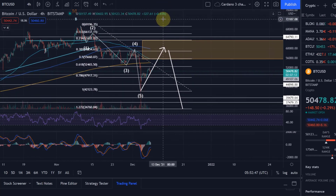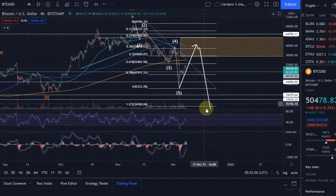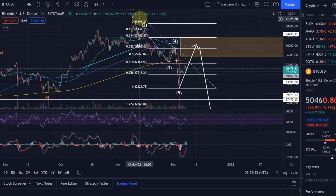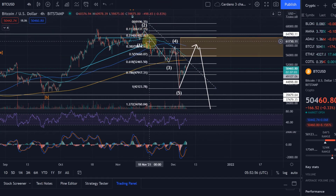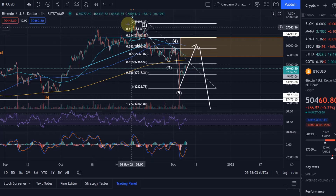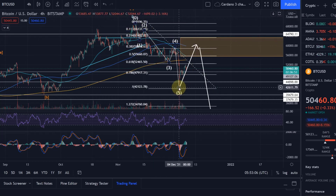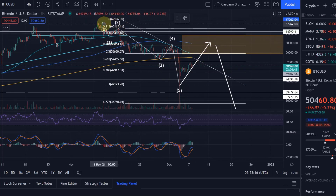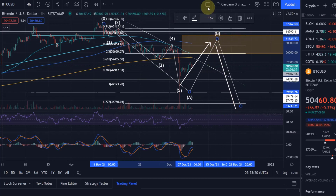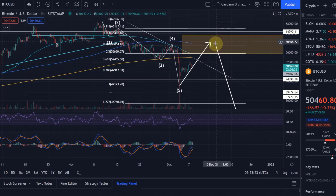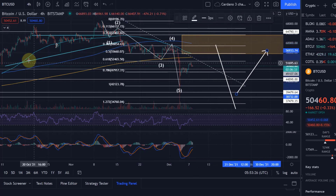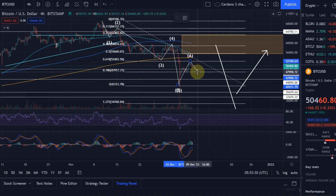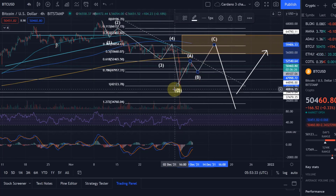Within that wave C to the downside, there could be another A-B-C. The A wave consists of five waves because a wave A always consists of an impulsive five-wave structure — generally speaking. So you've got a one, two, three, four, five. And for a bit of education: wave B consists of an A-B-C — that's just the three-wave structure of a wave B.